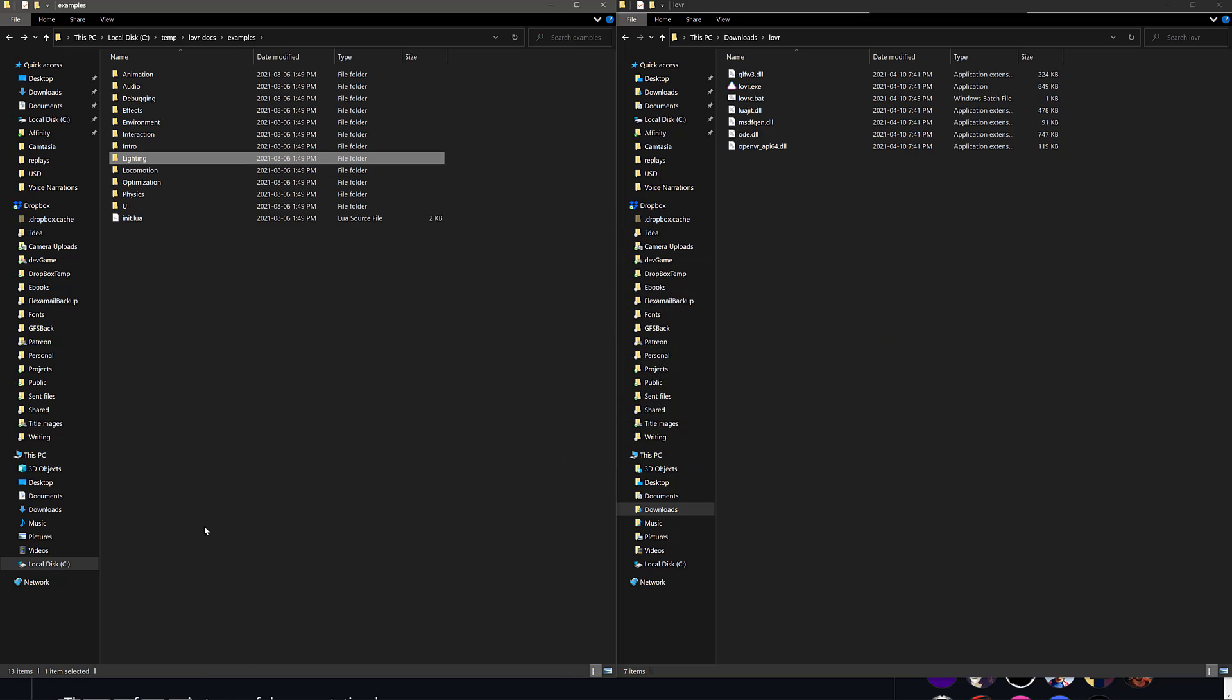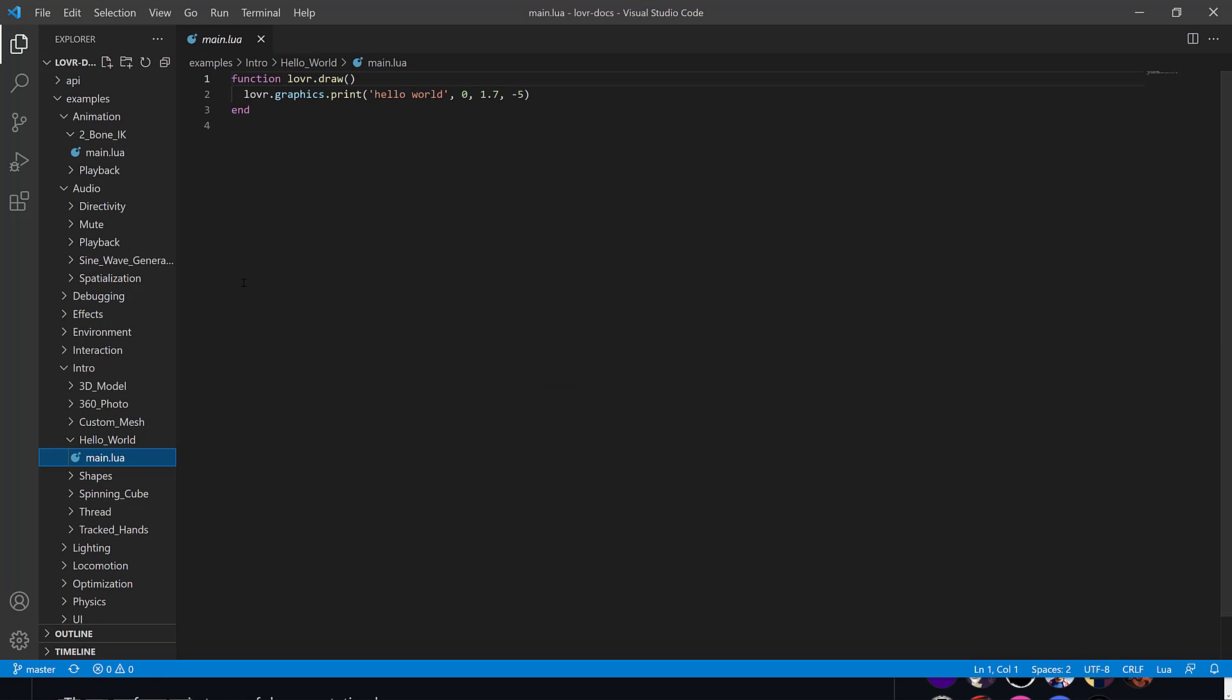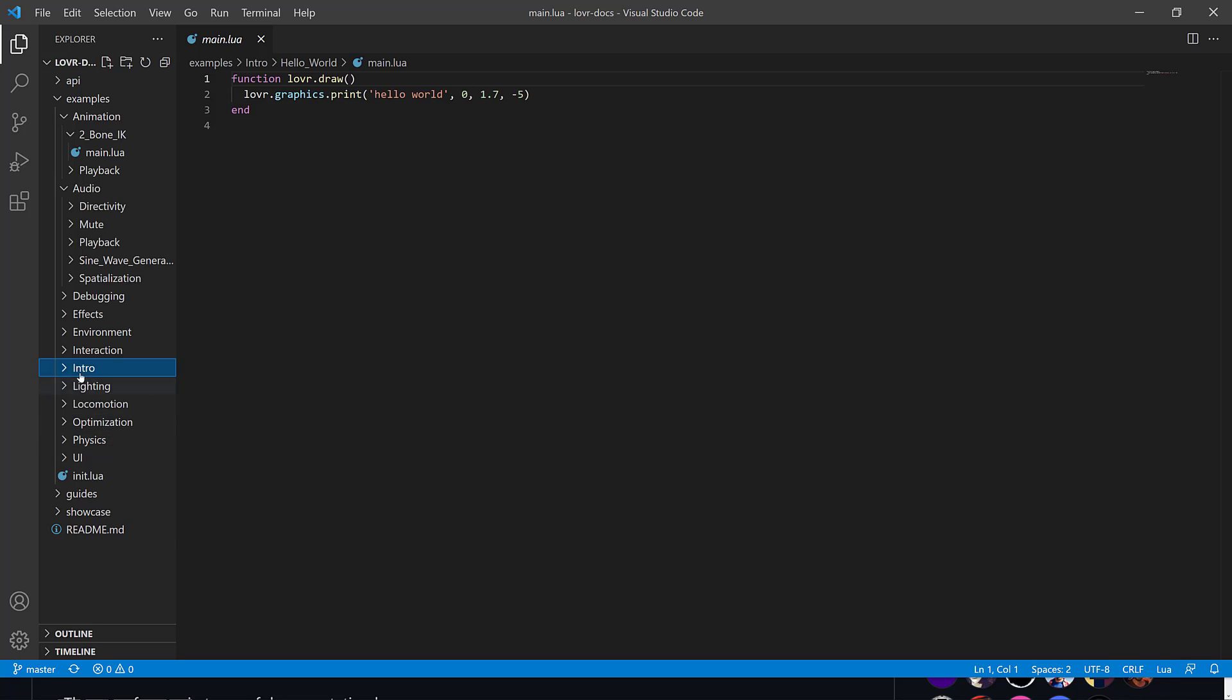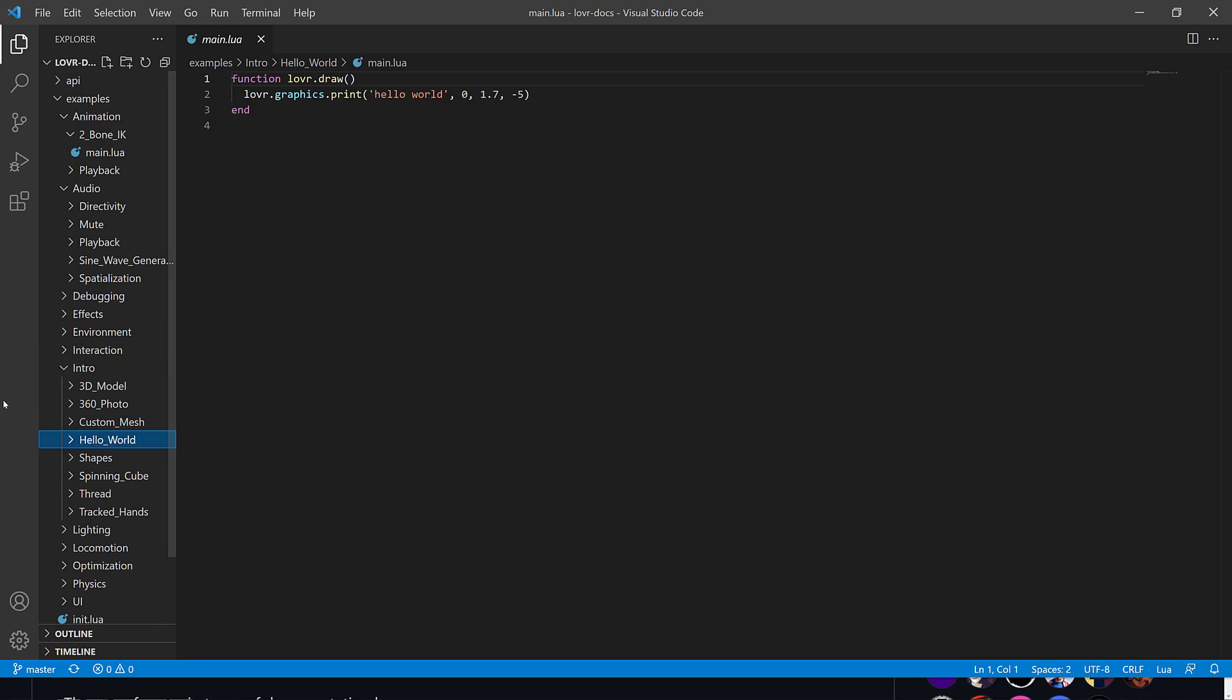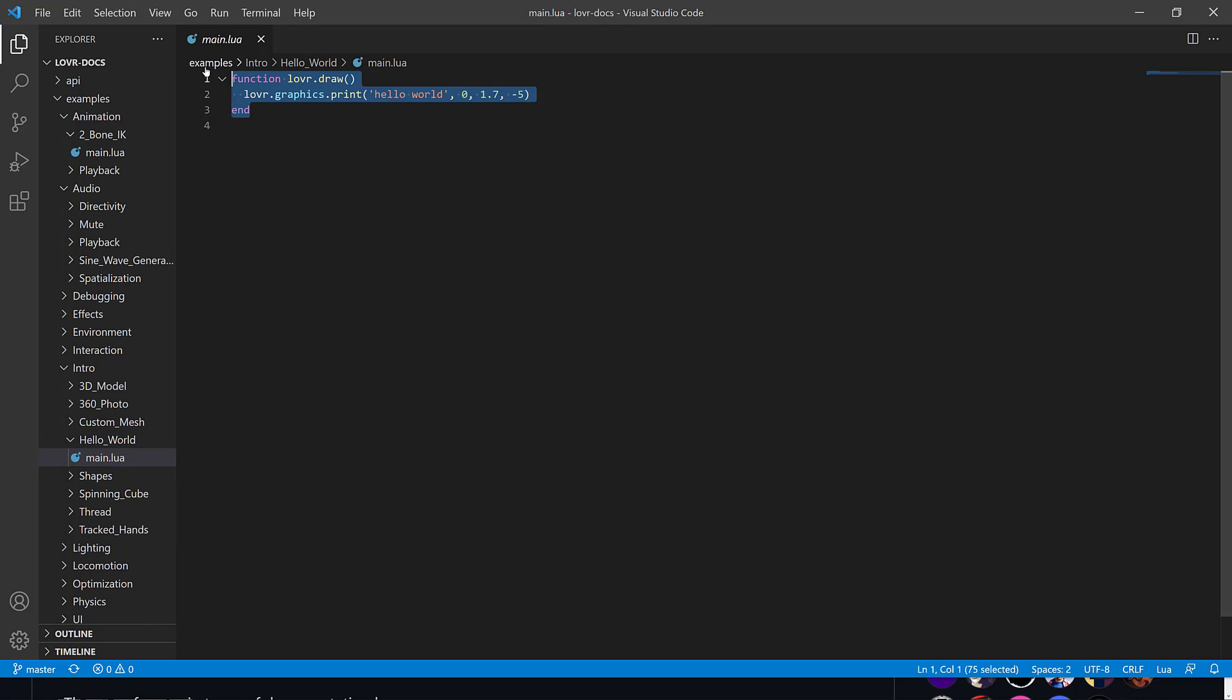So that's really kind of the extent of it. So here we're going to go. I think I have it opened in code already. Yeah, here we go. So I open the entire example structure up in code. Here is intro, hello world.